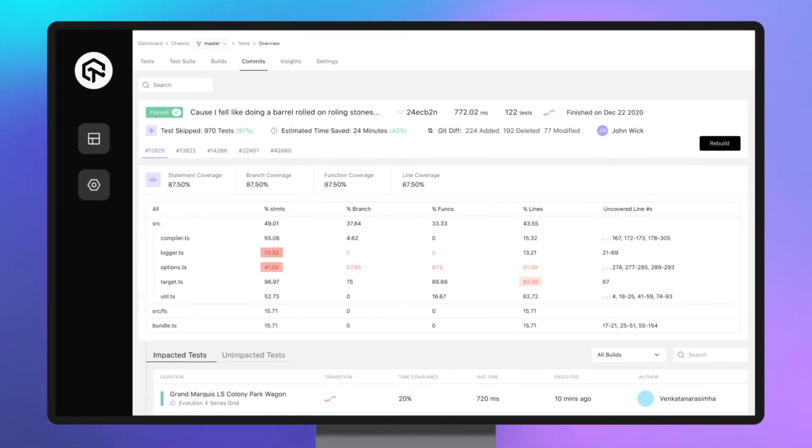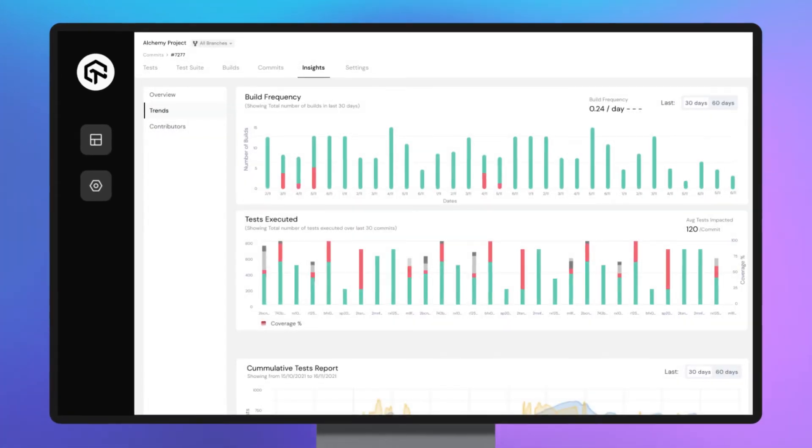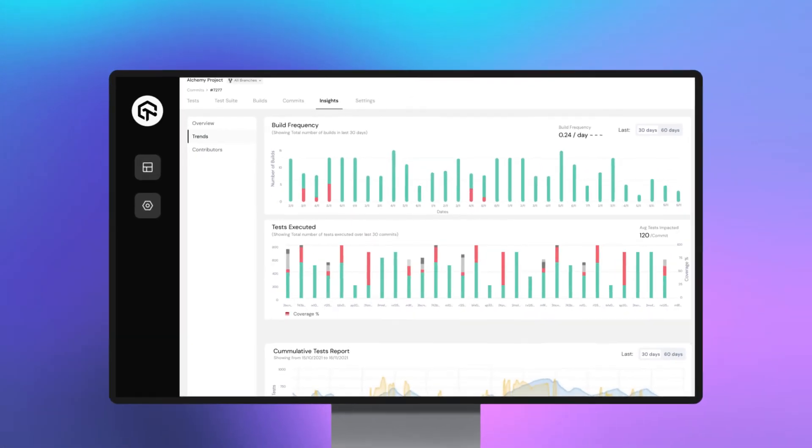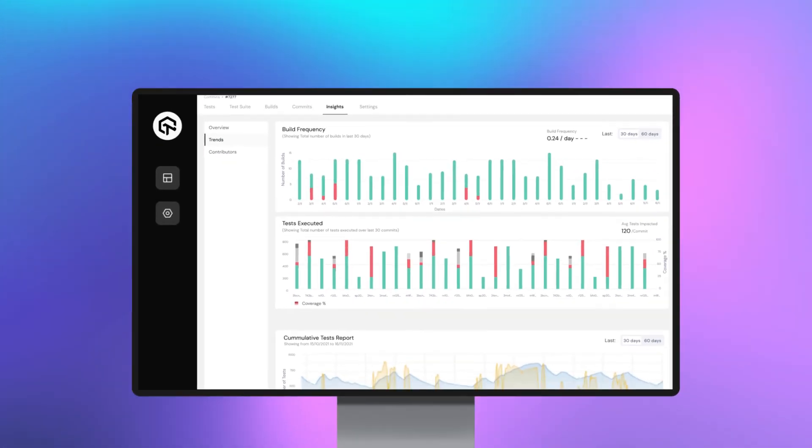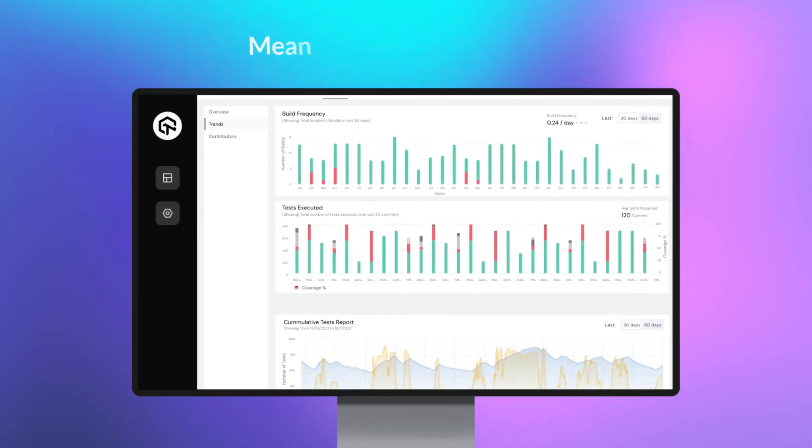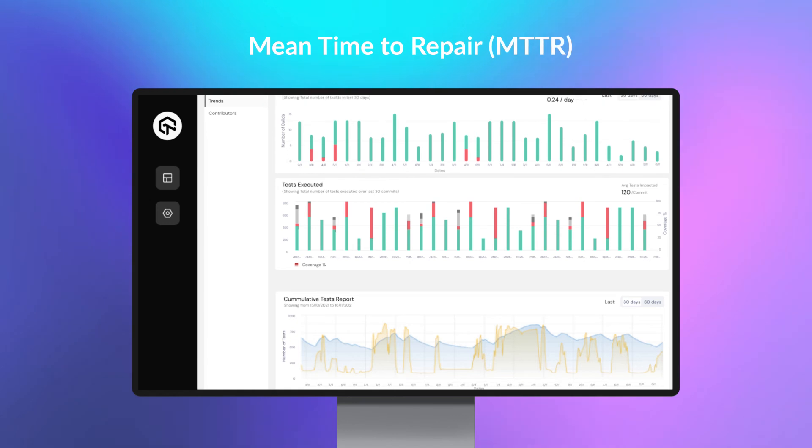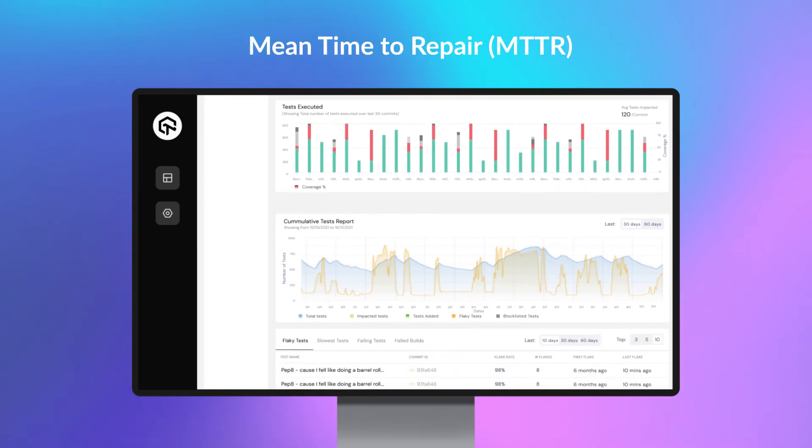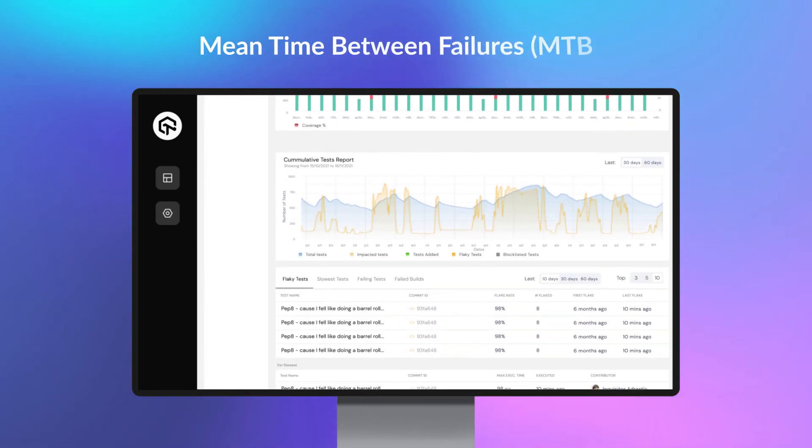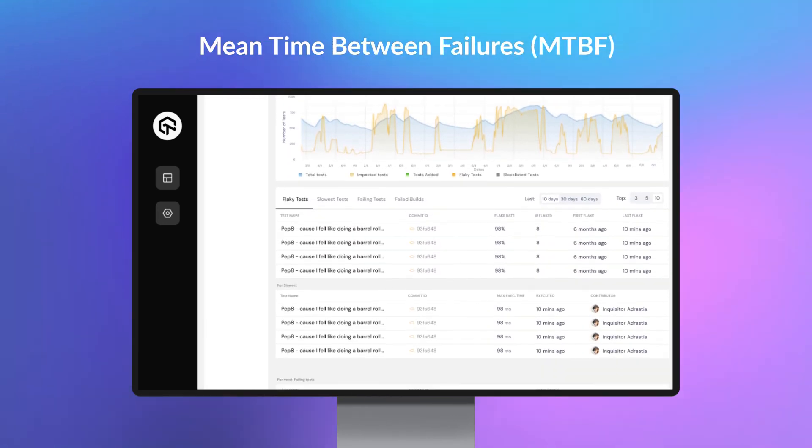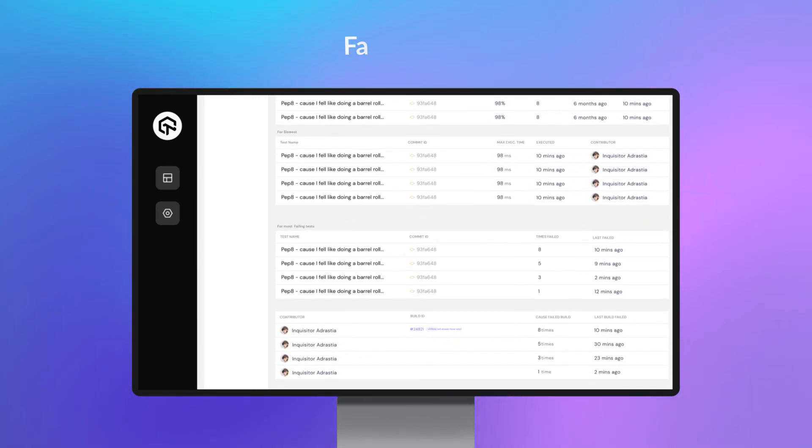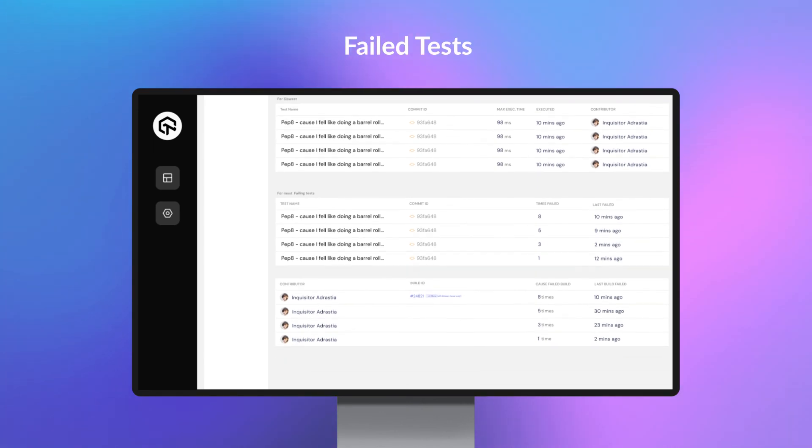Finally, our data intelligence layer will help you get full visibility into KPIs that matter, like mean time to repair (MTTR), mean time between failures (MTBF), flake rate, failed tests, and more.